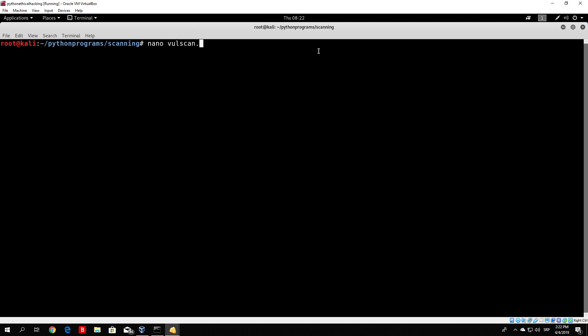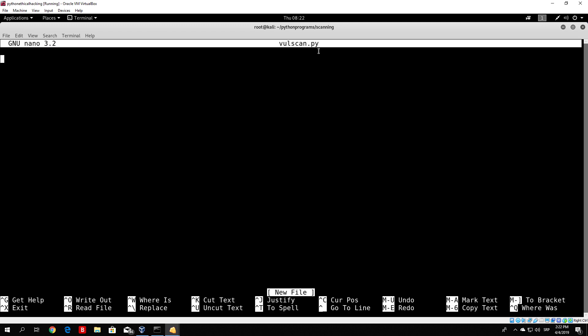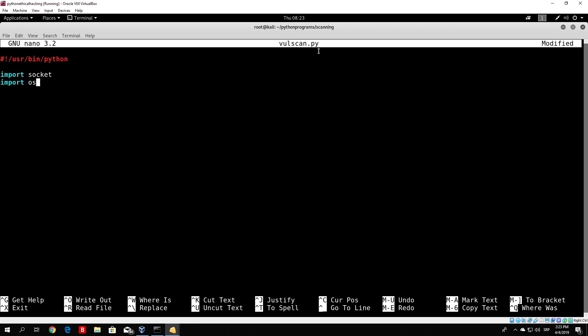Let's nano the file that we will create — let's call it volscan.py. We will start off with the same line as in every program, so user/bin/python. We need to import three libraries for this program. One of them is the regular socket library, which allows us to perform the connection and to receive data from the target. The other one is the OS library, which we will use to check whether the specified file of vulnerable banners exists or not, and whether we can read from it.